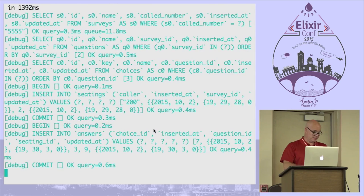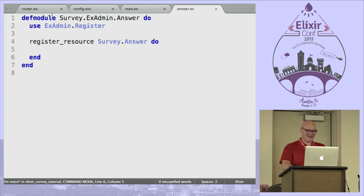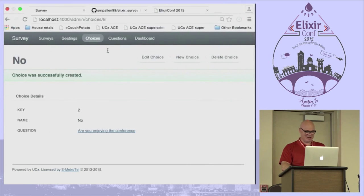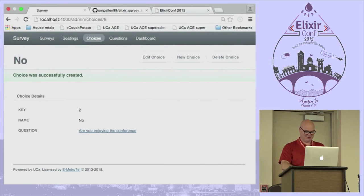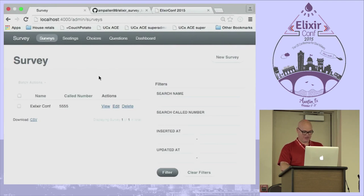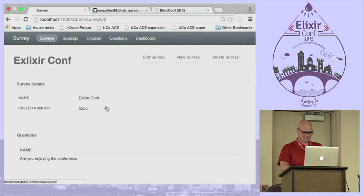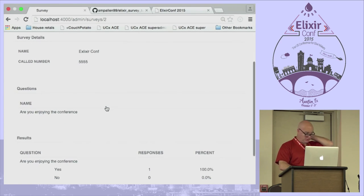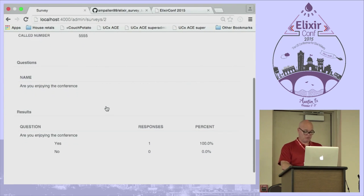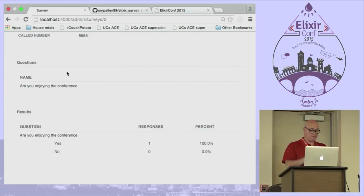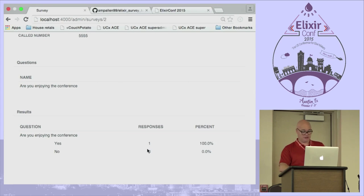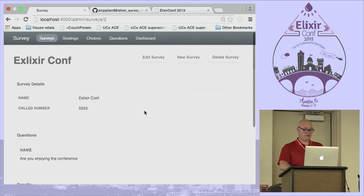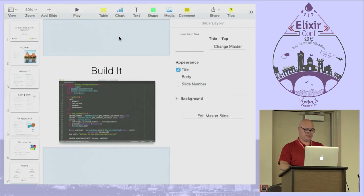So that's how it works. I'll quickly touch on a couple things. From a reporting perspective, I extended the show page for surveys to actually list the questions and then the results, so as people take the survey this will be updated. I'll just take you through that code really quick.